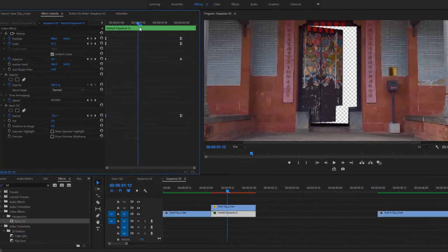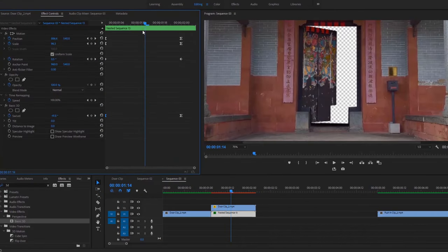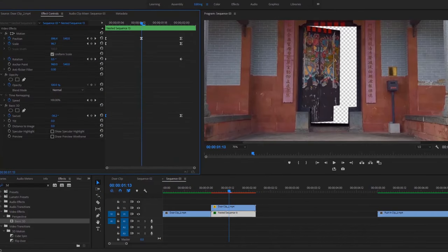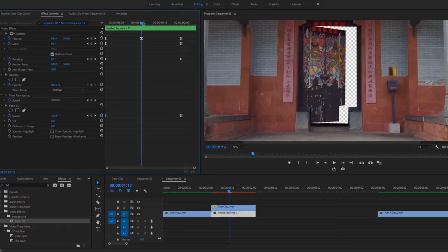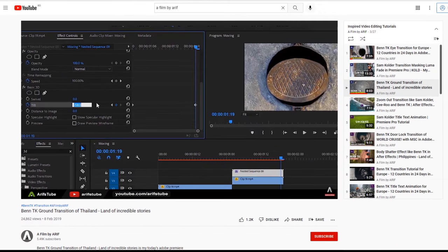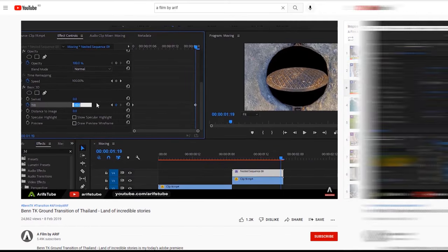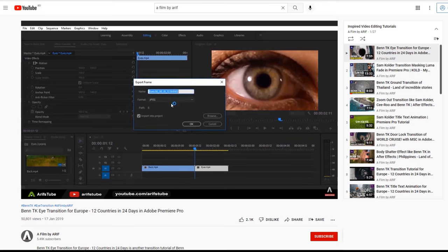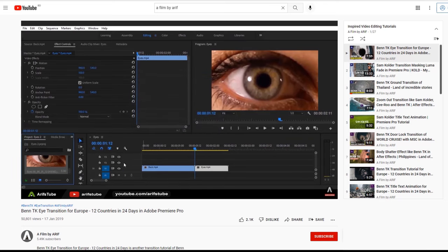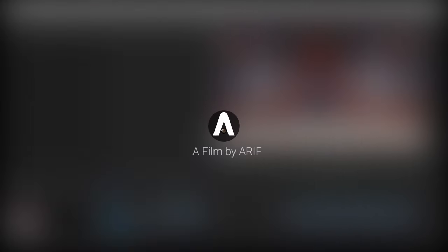You have already seen the transition and you are right. I'm gonna make this engaging door opening transition of Bantike. I'll make this door opening transition from the concept of Bantike ground and eye transitions which I made a couple of years ago. You can find these tutorial links down in the description. This tutorial will be a little longer as I'll try my best to make you understand everything in detail.